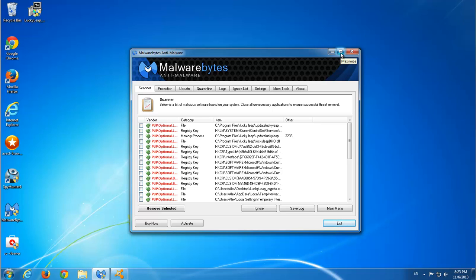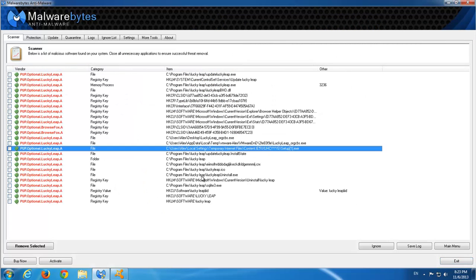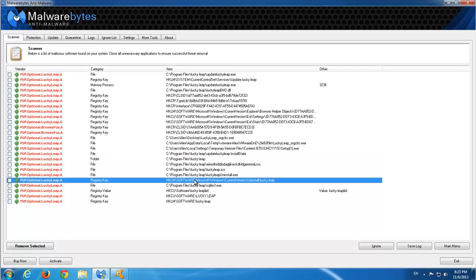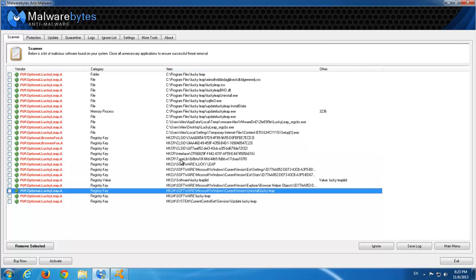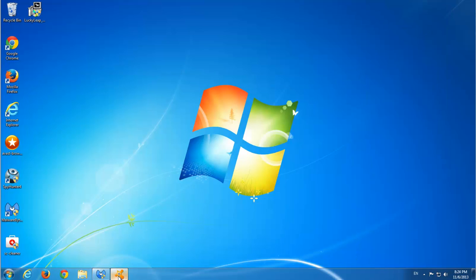Malwarebytes was able to find nearly all files connected to LuckyLip as well as desktop, the LuckyLip file installer.